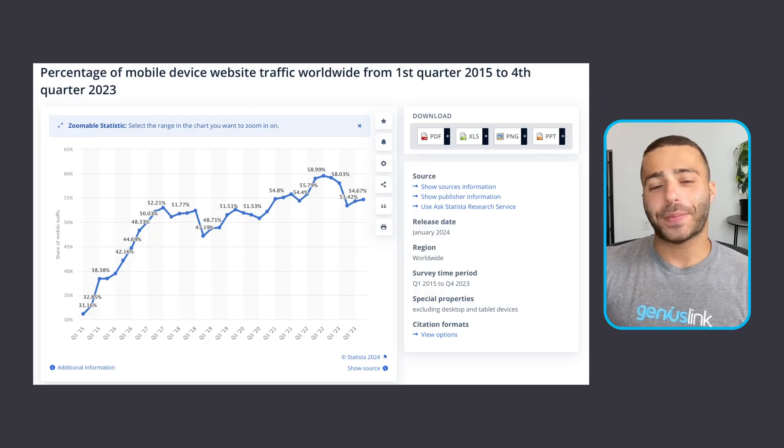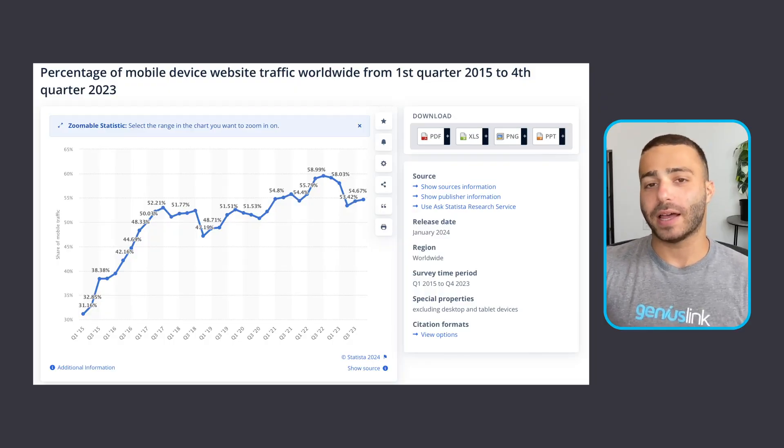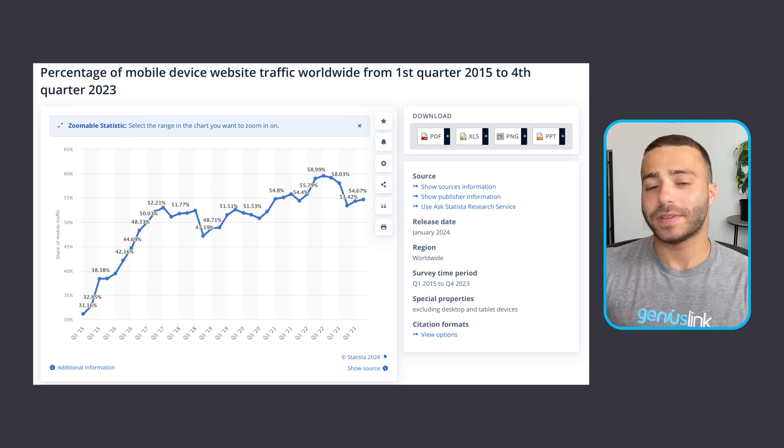Over the past 10 years, the percentage of global web traffic that takes place on mobile devices has skyrocketed up to 55% in 2024. However, there are many inconsistencies that happen when mobile traffic clicks links inside of content or your advertisements, which makes it essential for you to use mobile deep links.